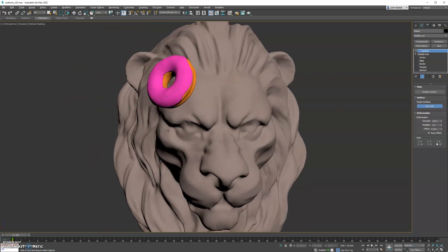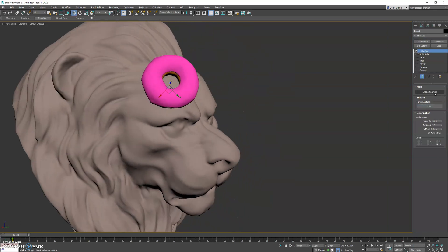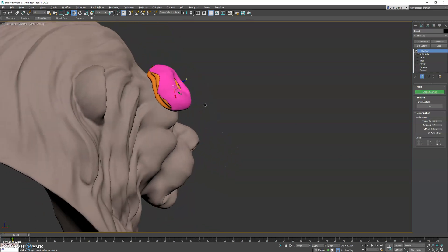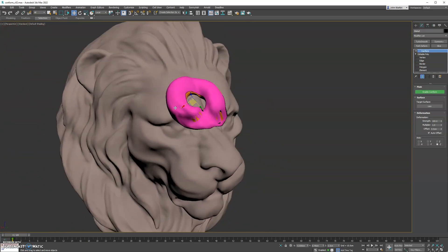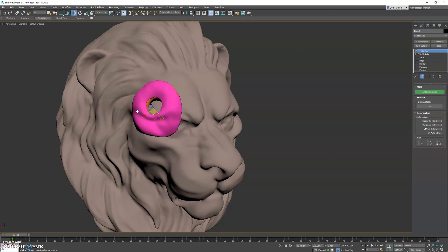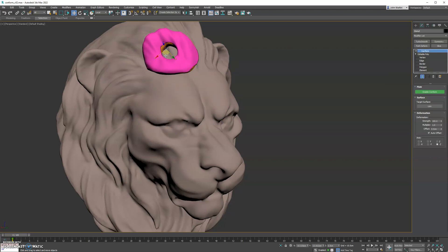You pick the surface you want to project onto and then enable the modifier and you can see our donut. Now, as we move it around, it will conform to the surface of the lion's head here. So this is useful for a variety of modeling situations.